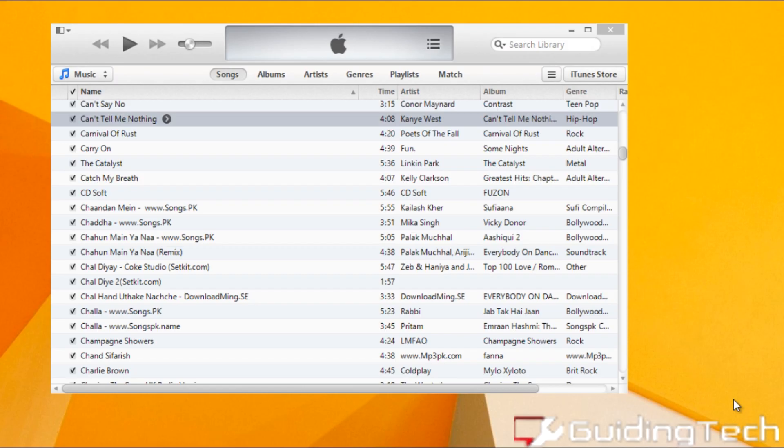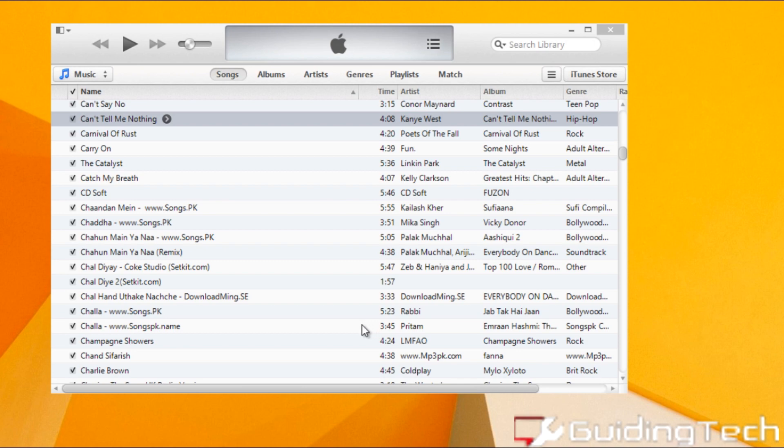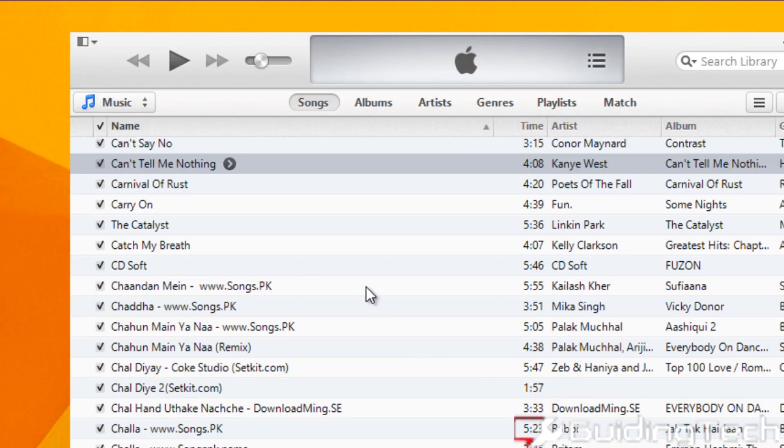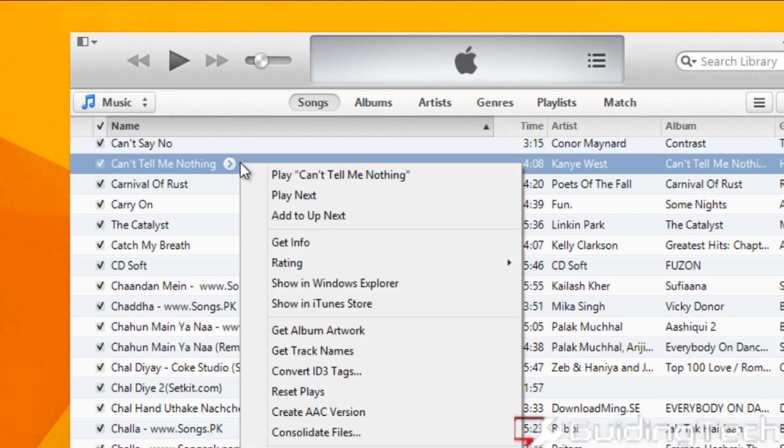So once you have your iTunes opened up, you need to look out for the song that you want to set as your ringtone. Now in this video, I'll be setting Can't Tell Me Nothing by Kanye West. Now as I don't want the full song as my ringtone, I'll be trimming it to at least 30 seconds.